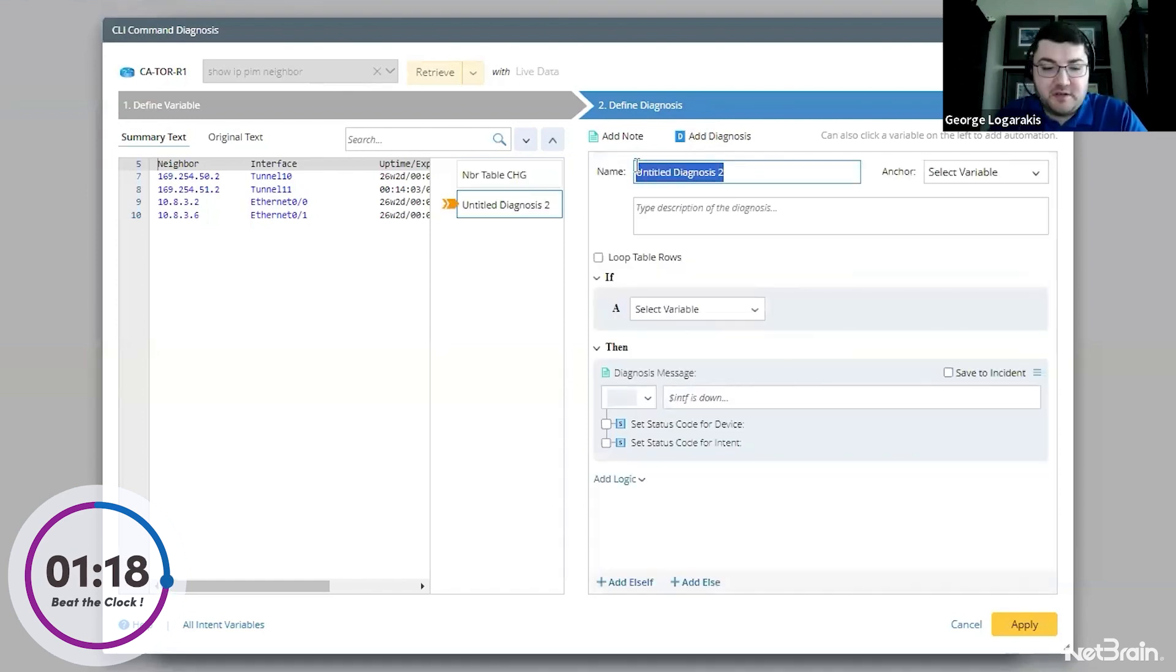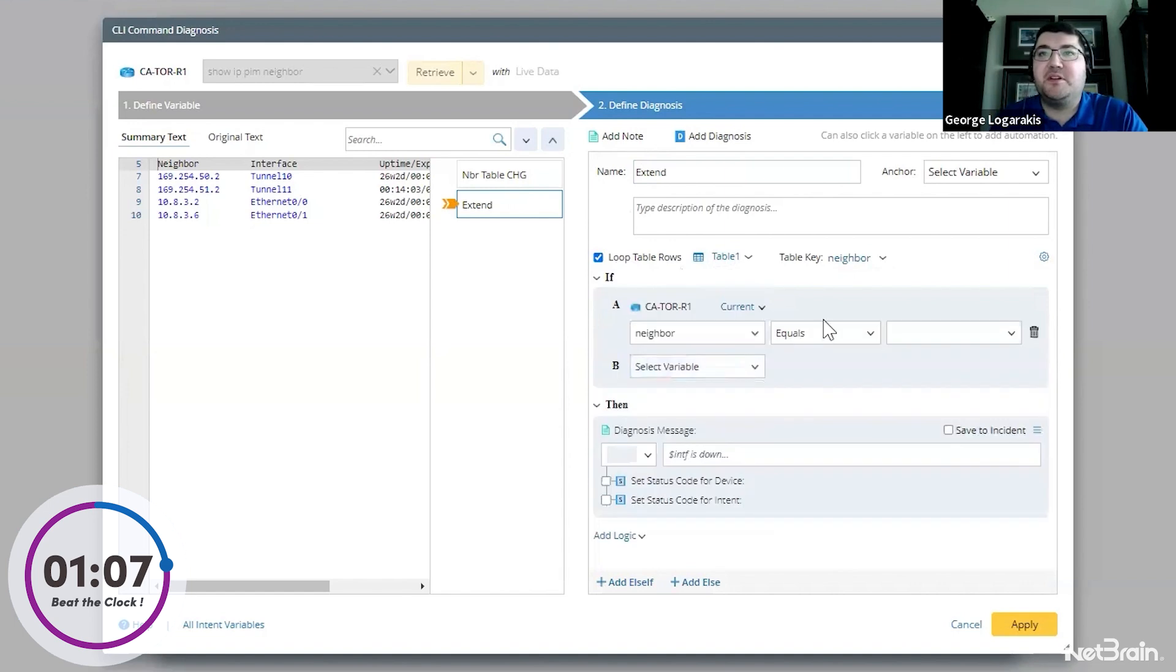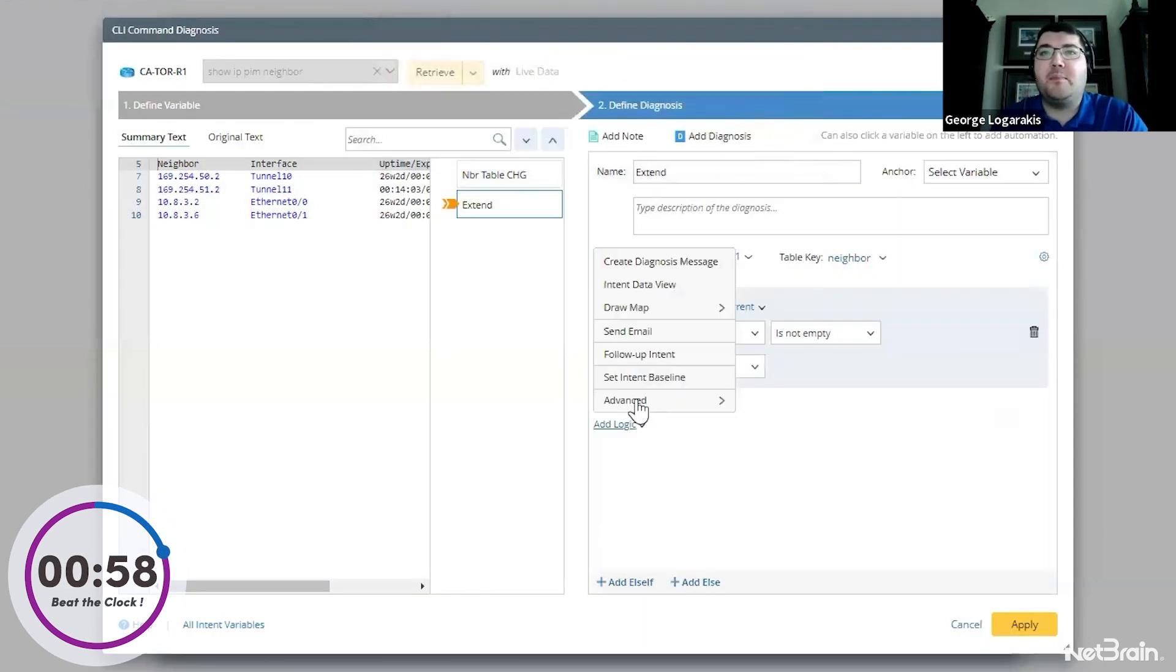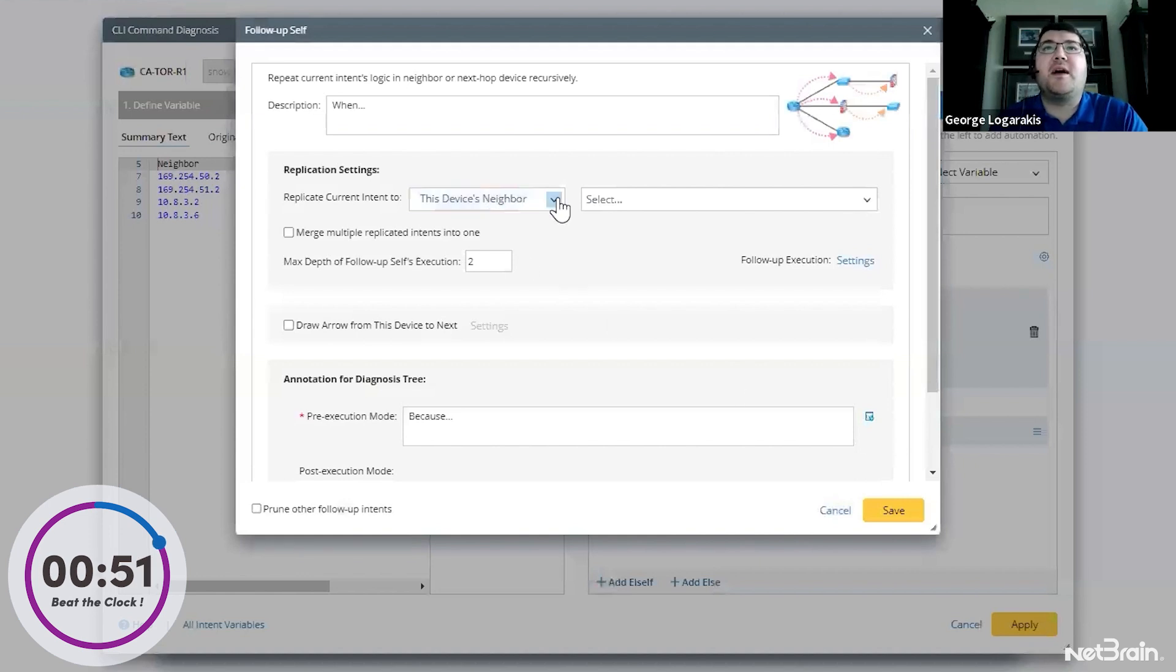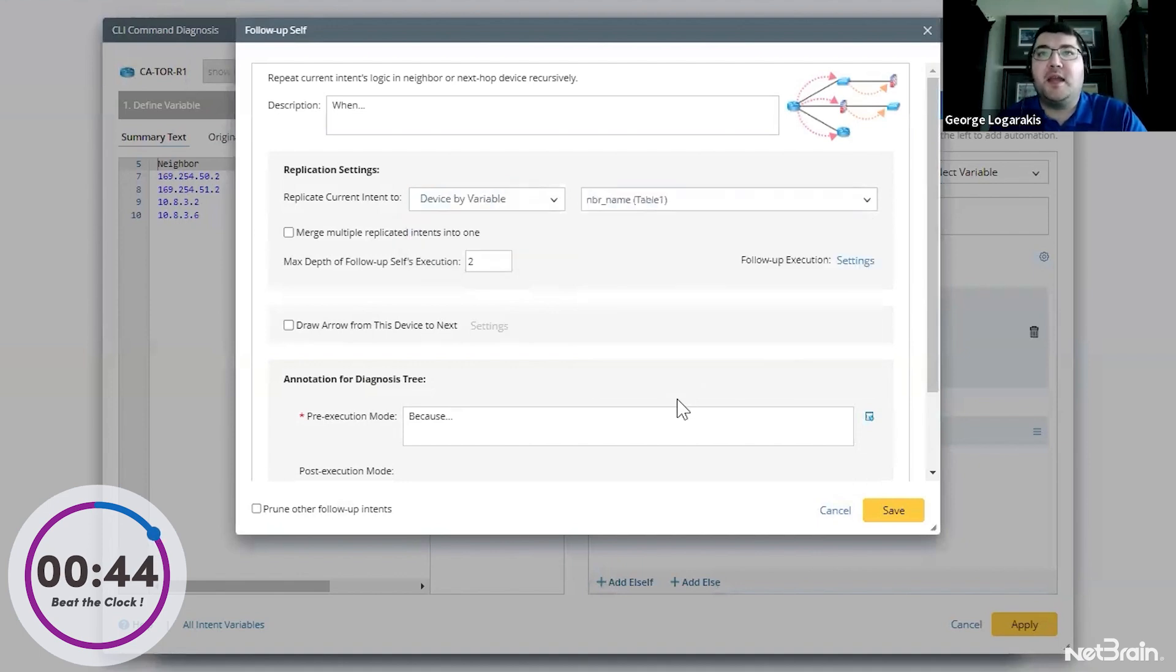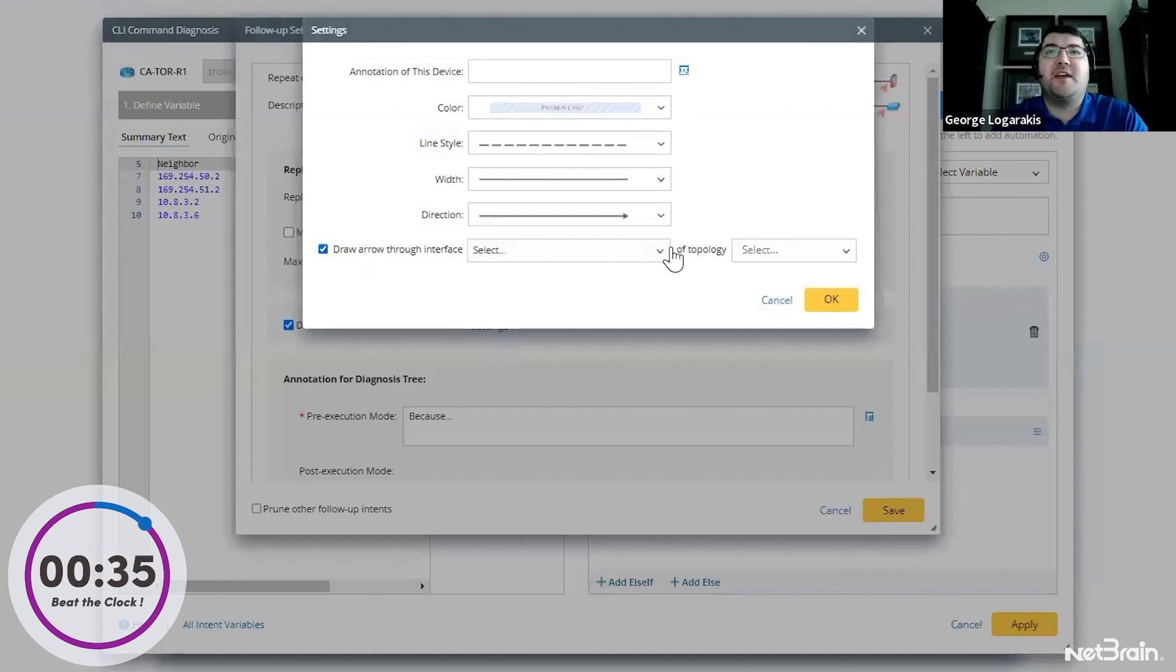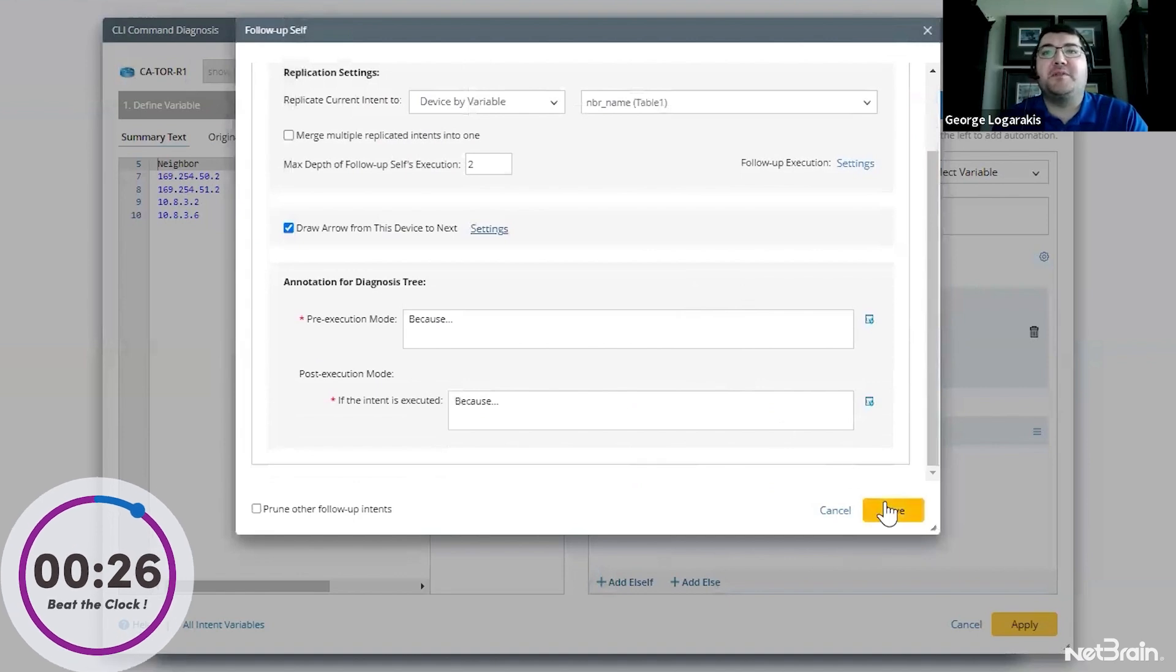And next we're going to actually do the decoding and mapping of the design. So I'll add another diagnosis. We'll call that extend. And here we're going to loop table rows. And we're going to select neighbor as our key because that's different each time. And we're just going to say something simple. If neighbor is not empty, then we're going to remove our messages. We don't need them. We're going to do a follow up intent. And we're going to follow up to the current intent. So do a self follow up. And now I'm going to put in all kinds of information. So this is where that neighbor name is going to come in handy, device by variable neighbor name. We want to draw now from this device to the next and also draw it through the interface that's in the PIM neighbor table, which would be at layer three. And that's it. So this is going to follow up now to all the devices. So at this point, our automation is completely built.